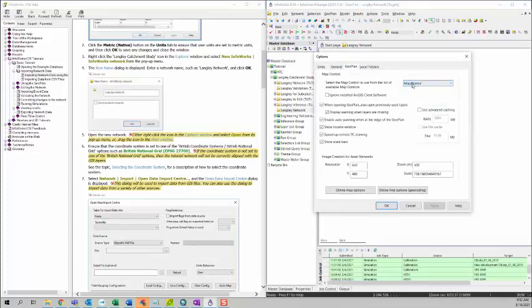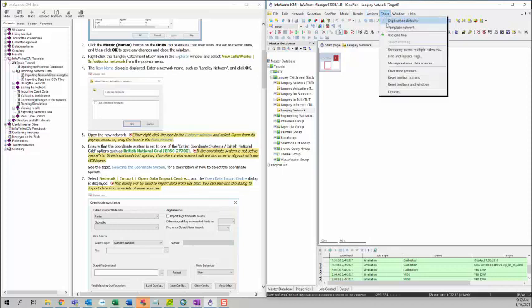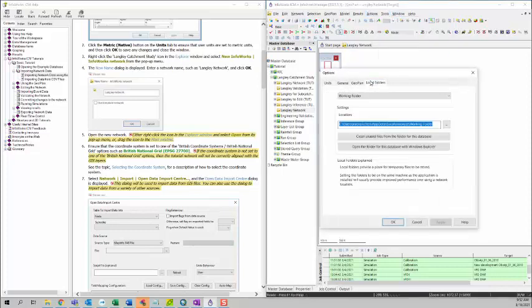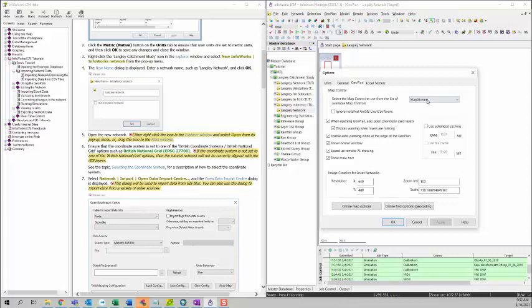Sometimes you may want to select the ArcGIS desktop option if you have ArcGIS license, but for this training we are going to use Map Extreme.